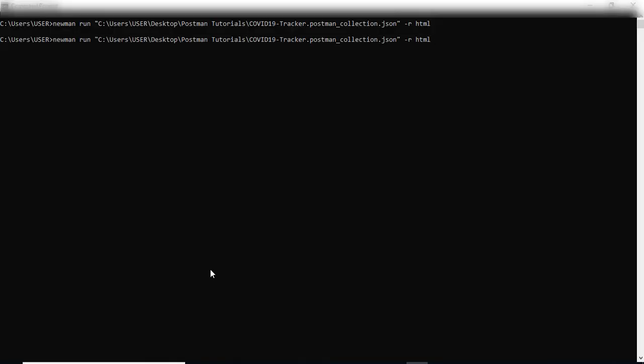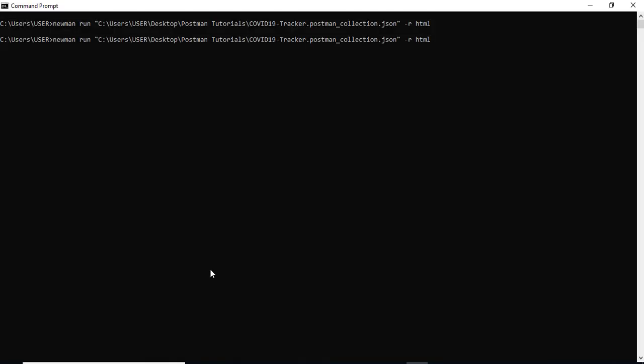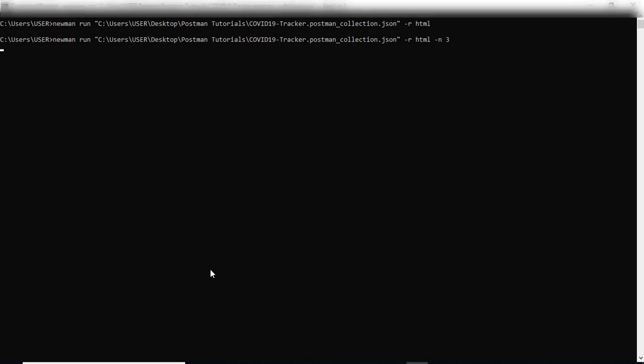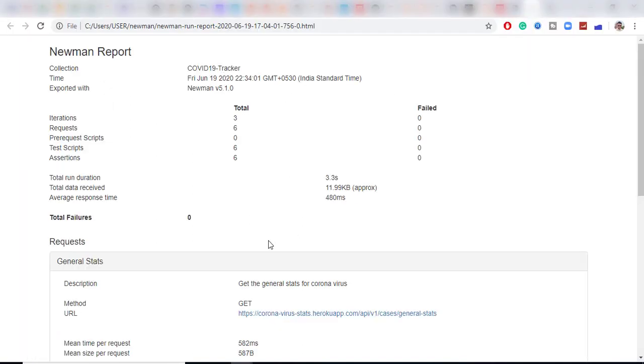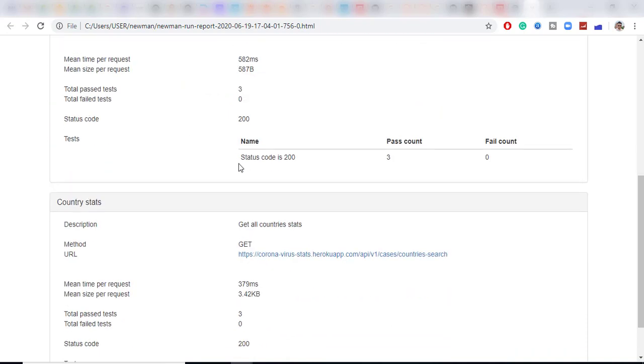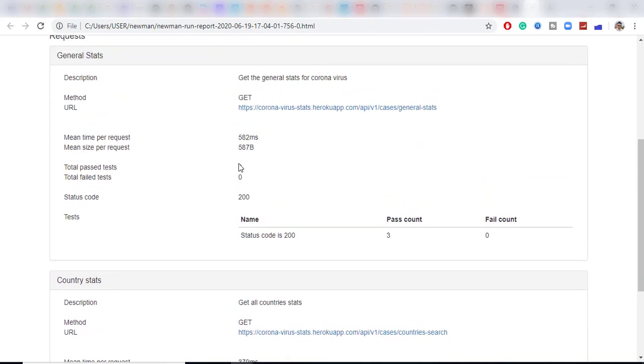Let me do one more thing. Let's this time I want to run two times. So I will say hyphen n which is number of times. Let me put three iterations. So it will take few seconds depends on what kind of APIs you are running. And this time we should have a new report. And yes, we have this one now. So you can see now total number of iteration is three request is six test scripts is six assertion six because we executed thrice. And these are the requests.